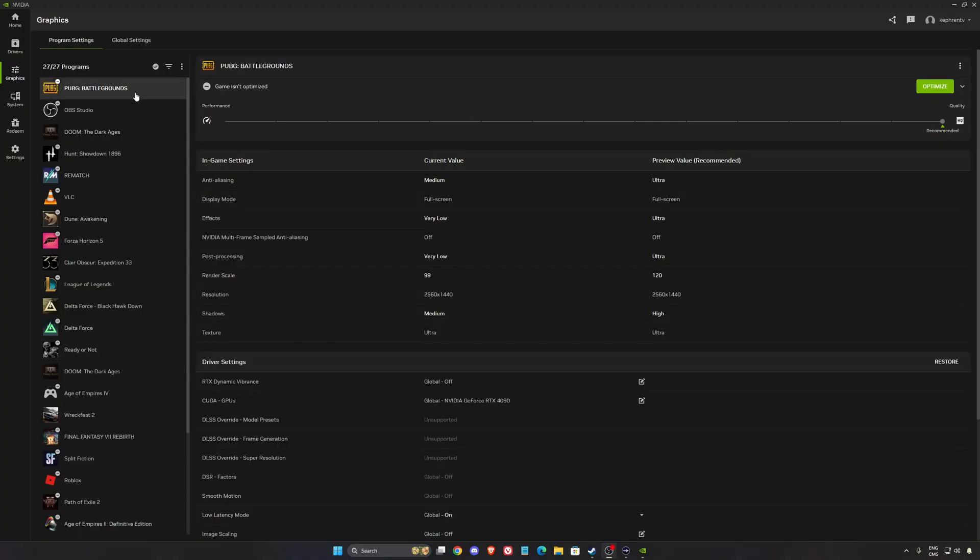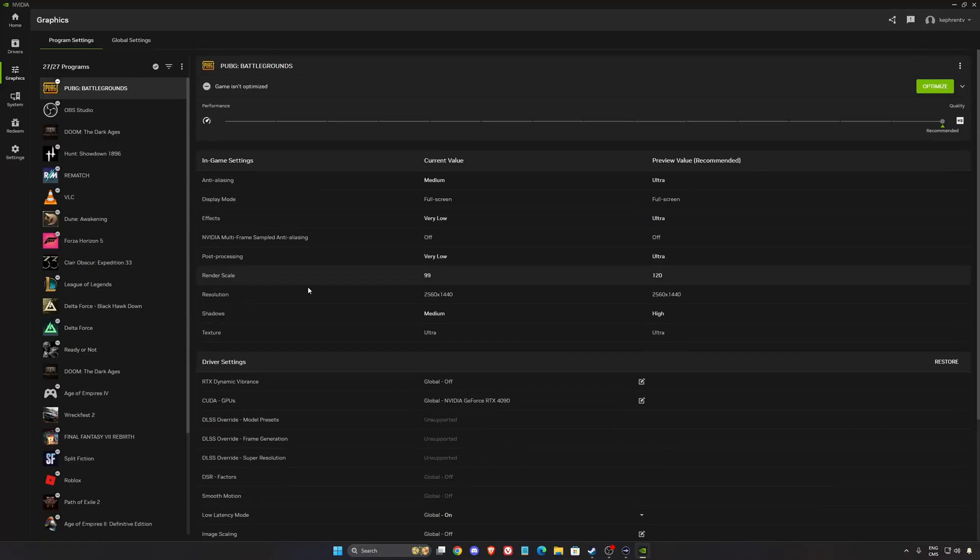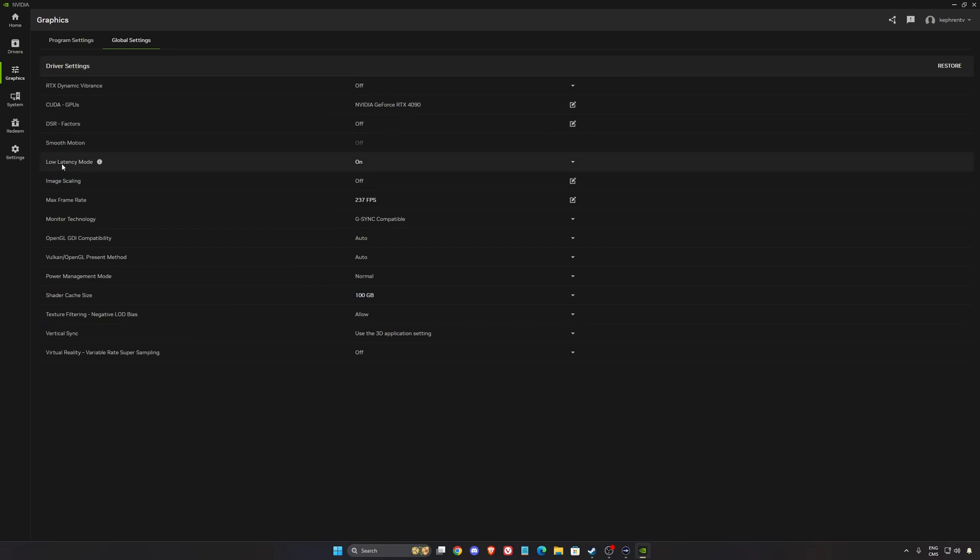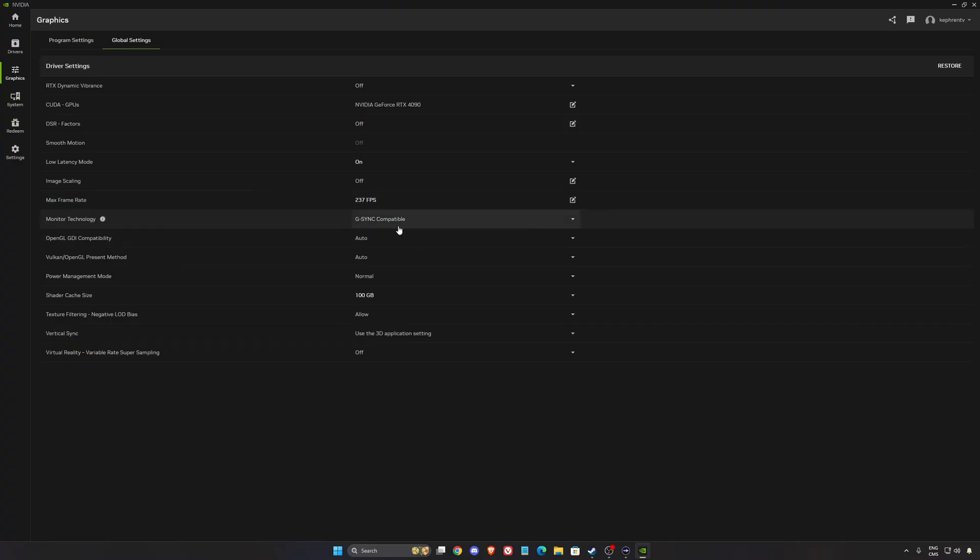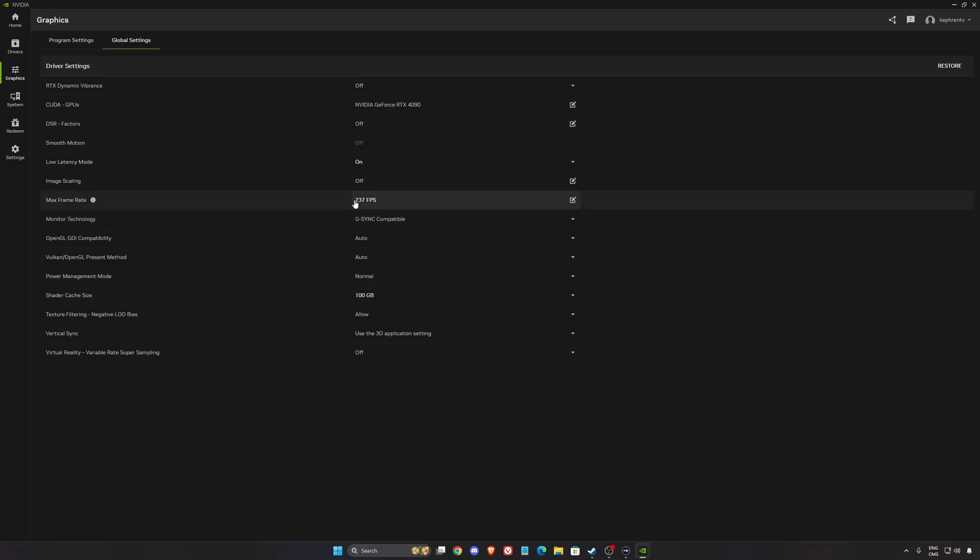For NVIDIA, first of all when you click PUBG, as you can see, we can't force DLSS because it's not compatible, so nothing we can do here. Global settings—make sure your low latency mode is on. I like to lock my FPS at 237 because I have a 240Hz monitor. And because I'm using G-Sync, I need to stay in my G-Sync range. So for example, if my game runs 241 FPS, I'm going to lose my G-Sync on my monitor. So my recommendation is always take your amount of Hz, minus 3, and lock your FPS with that.